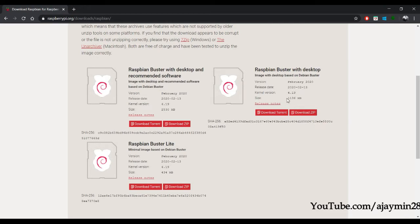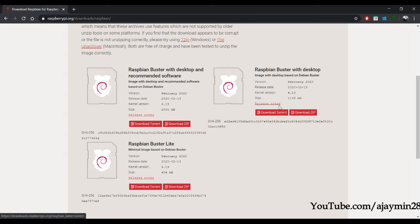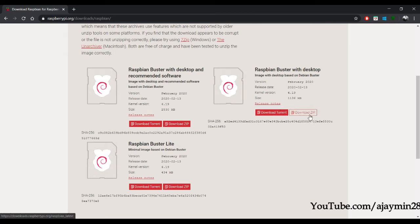Raspbian Buster with desktop is around 1.1 GB. I have already downloaded this so I won't download it again, but you can click on the 'Download ZIP' button to download it.